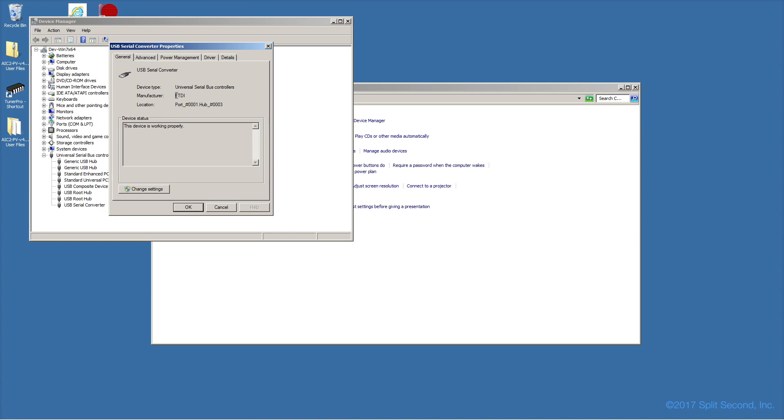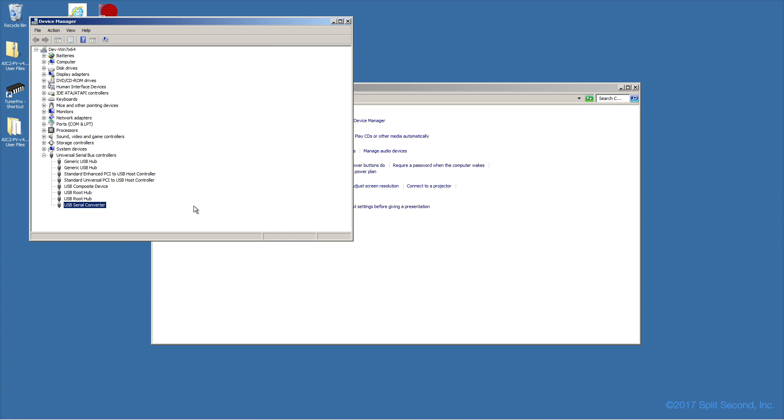This driver is by FTDI. Additionally, you should see a COM port called USB Serial Port.